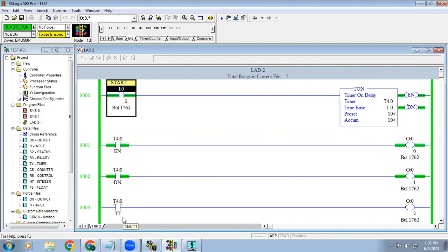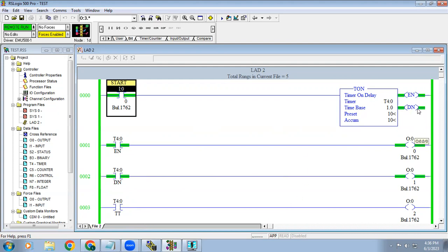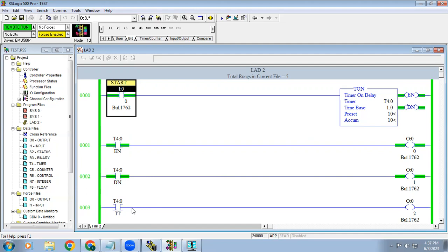Suppose if you say while the time is running, only for the duration alone it should work, now we have to prefer TT bit. When the input is triggered, your process will be running. After some time it should get off, we can go for the TT bit. As a programmer, your imagination only how we have to do it, whether with the help of TT we can do it or with the help of done bit we can do.